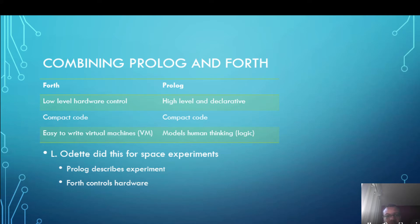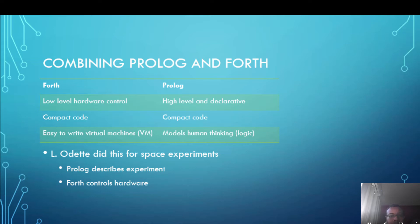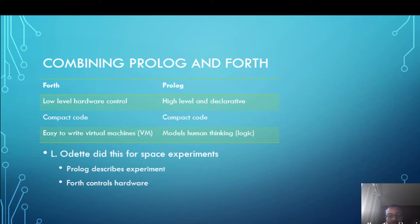Prolog is high level and declarative. However interestingly it is also very compact. I found that in a few lines you can get a lot of power. And one of the things I like about Prolog is it models human thinking in terms of logic. Humans came up with logic to try and find a formalism for how we think and Prolog is very good at representing that.